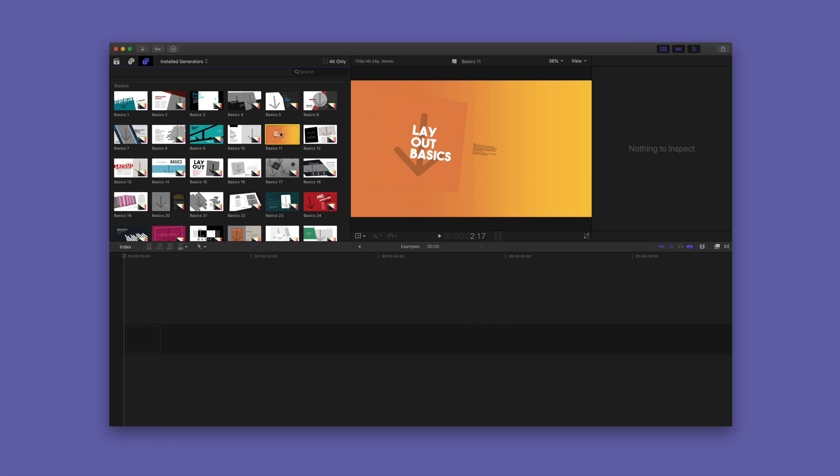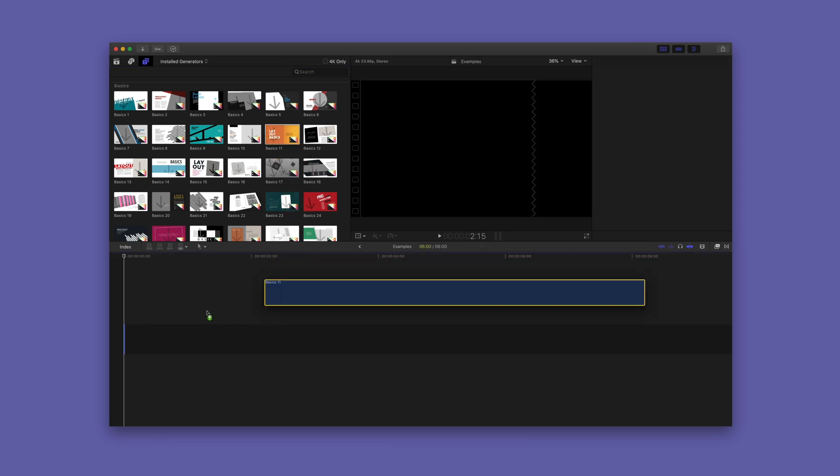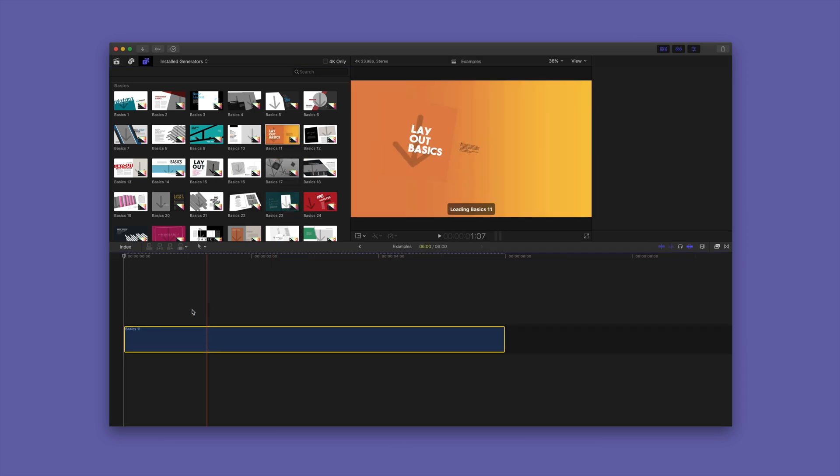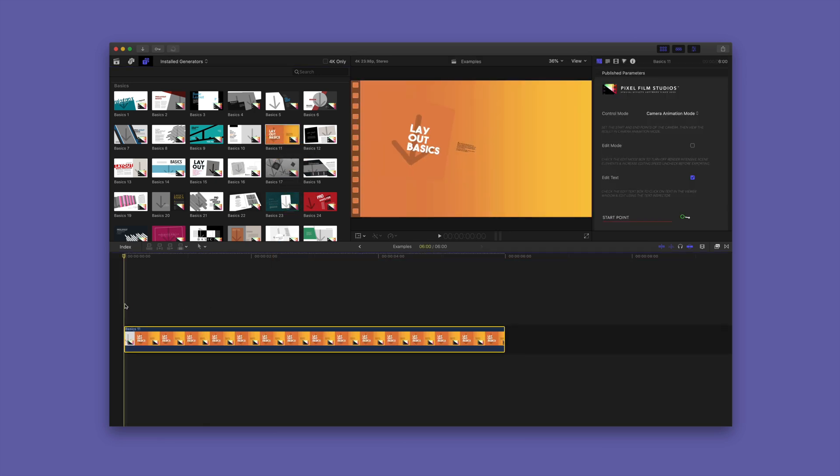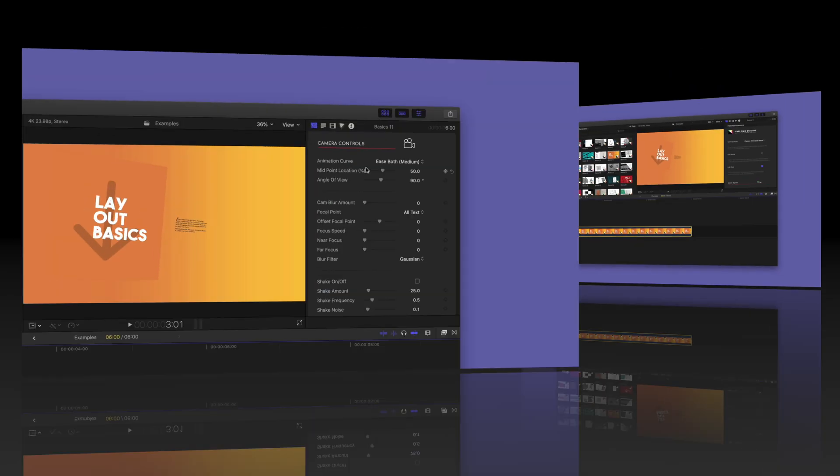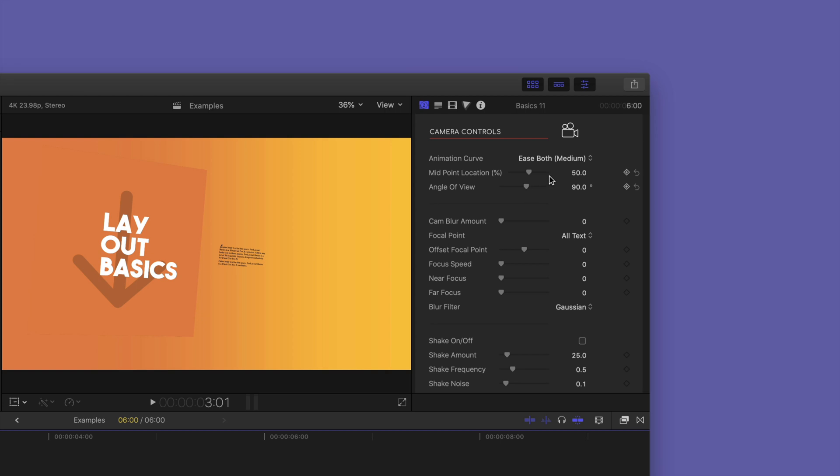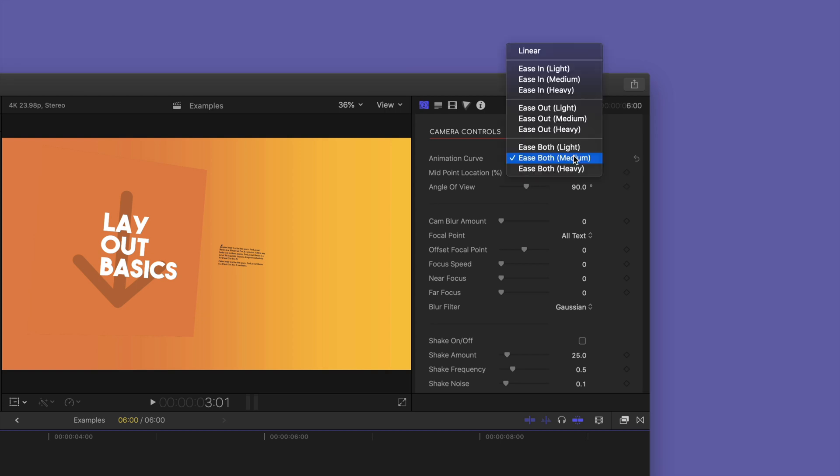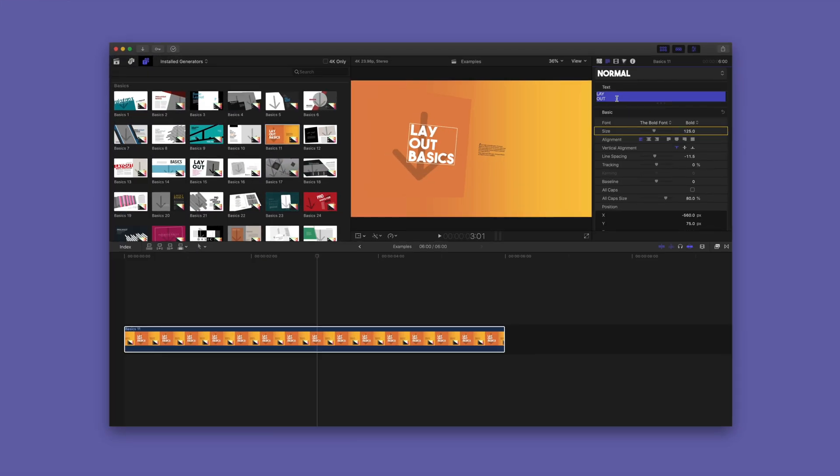You can rearrange layouts, change text, add your own media, and there's handy built-in camera control to add subtle changes to the look and feel of the animation.